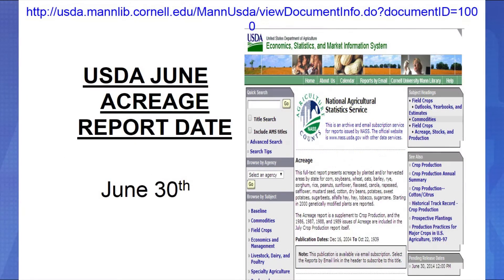The USDA June acreage report comes out around June 30th of any given year and is an update to the March planting intentions report. The USDA gives you an update as to whether farmers got all those acres planted that they indicated on March 31st, or whether some acres weren't planted due to wet conditions. Typically this report can show a difference of two to three million acres between the June acreage report and the March planting intentions report.